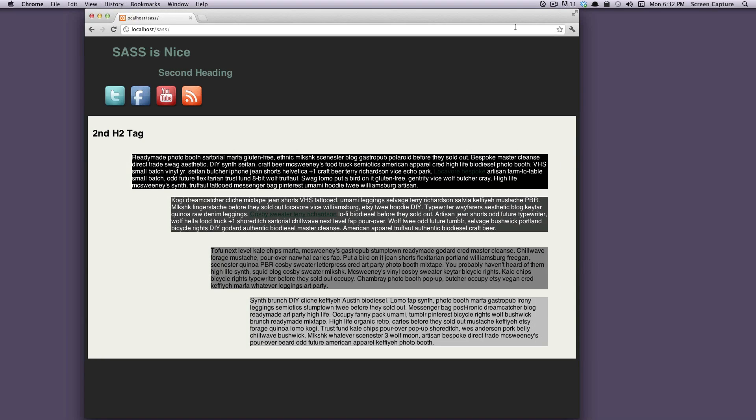LiveReload is sort of like CodeKit in that it can compile your CoffeeScript, your SASS, your Compass, all that stuff, but it can also reload the browser by attaching itself to any given tab that you have open.